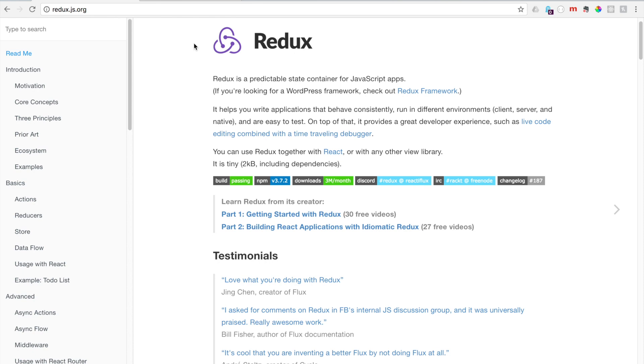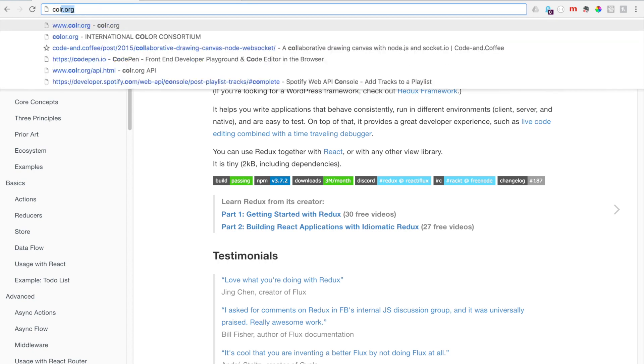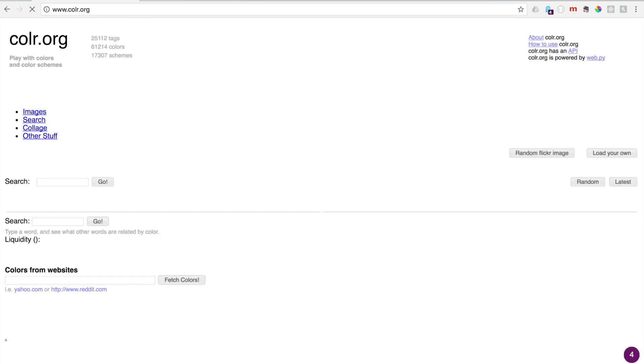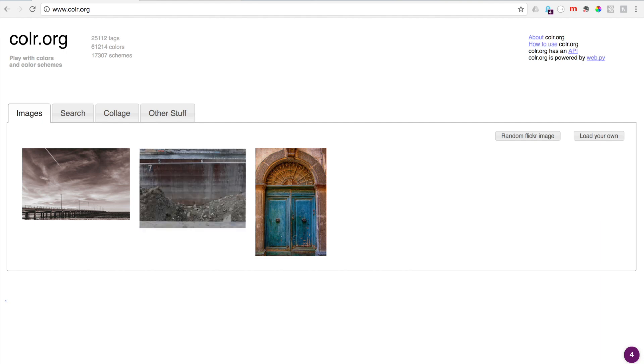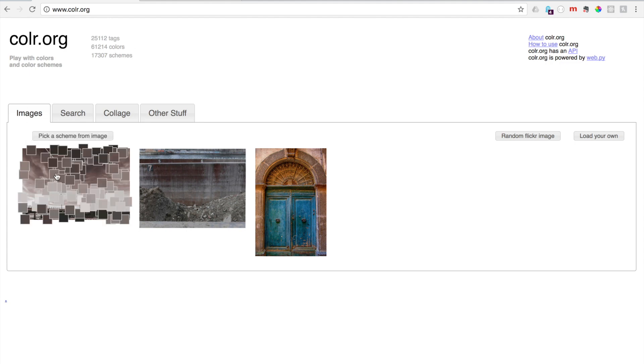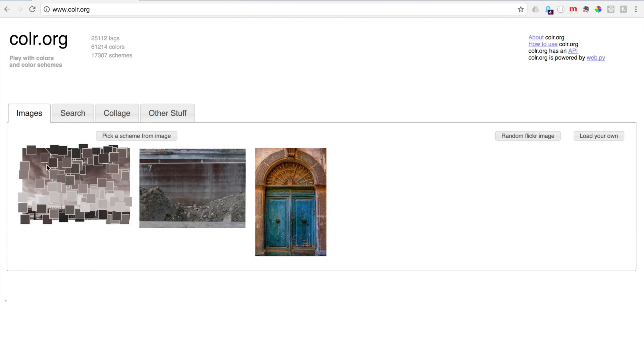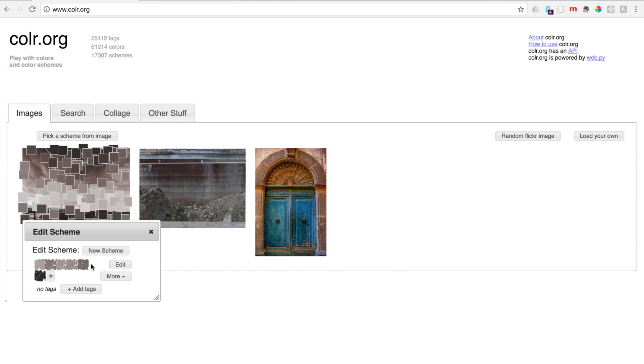The API we're going to be accessing is a color API, and it's colr.org - that's color without the second 'o'. This is a free API, there's no keys, so we don't have to mess with config or anything like that. It breaks color down for you. You can see an image here, breaks down the color scheme.